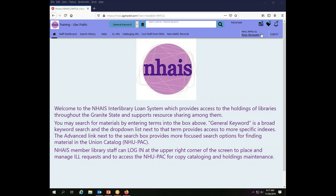It is occasionally necessary to find an interlibrary loan request either by its number, by its title, or by some other method. We'll explain here a few options that are available to you to track down a particular request when you need to do so.